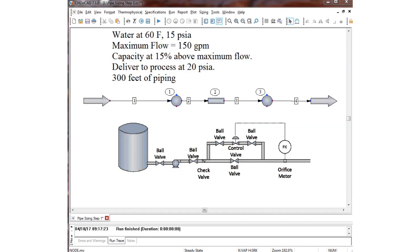We are going to start by looking at the requirements of the process. Imagine we have water in a storage tank where the pressure at the inlet nozzle is 15 PSIA. Our desire is to have 150 gallons per minute at maximum flow, with a 15% cushion above that. Our goal is to deliver water at that flow rate at 20 PSIA, with 300 feet of piping from the storage tank to the process.